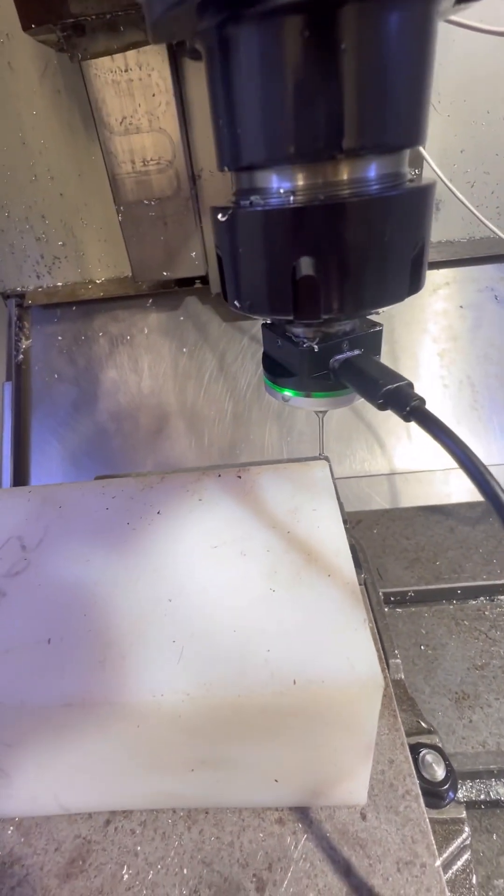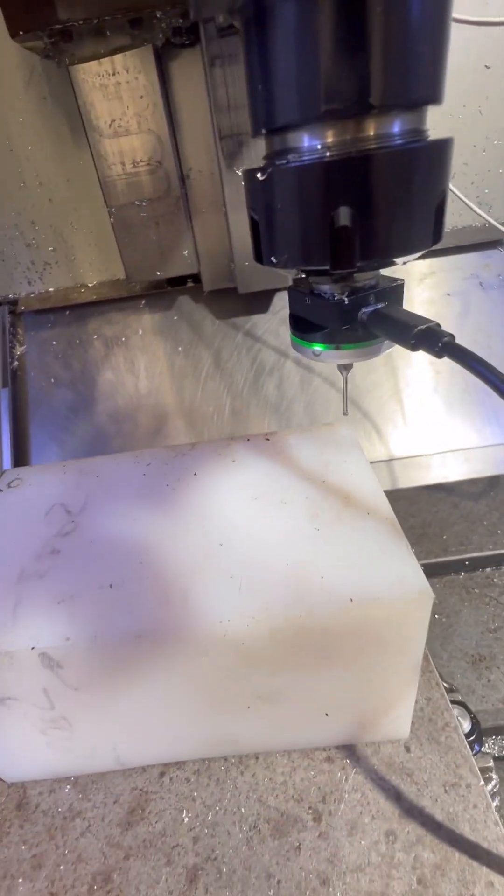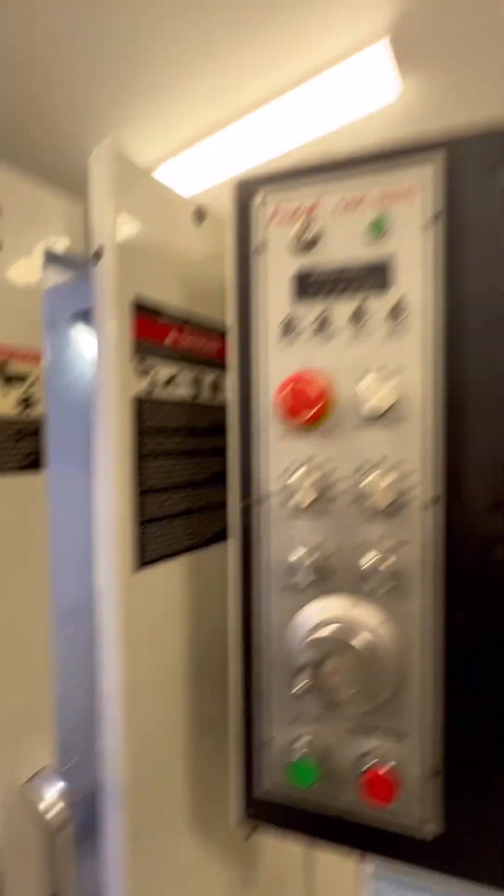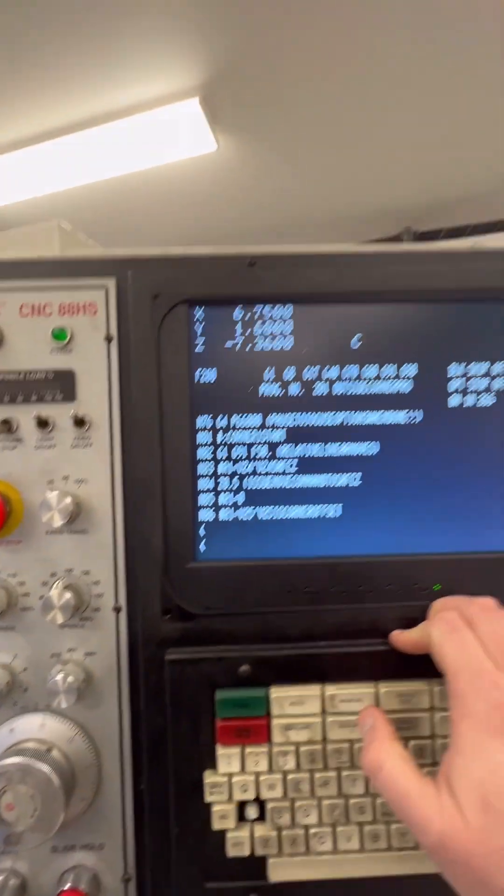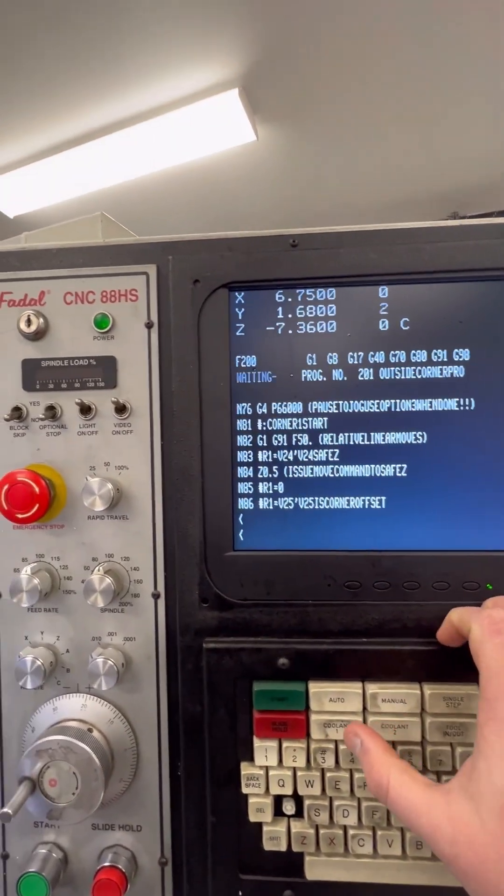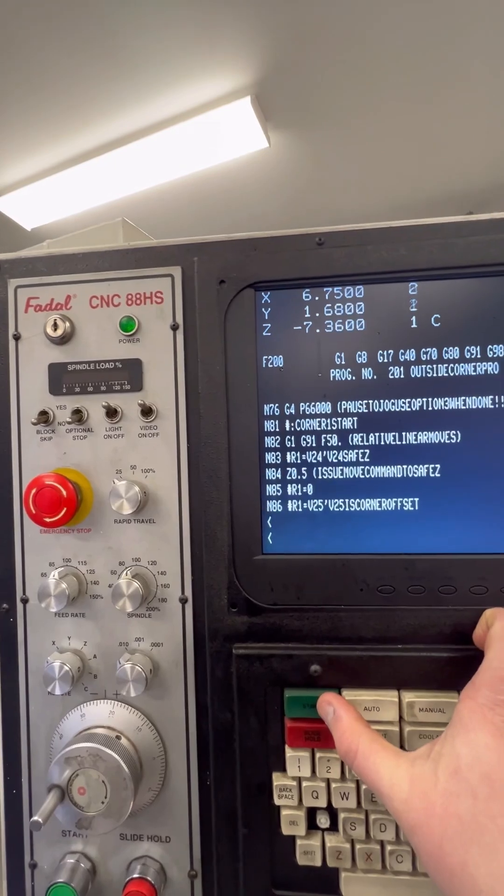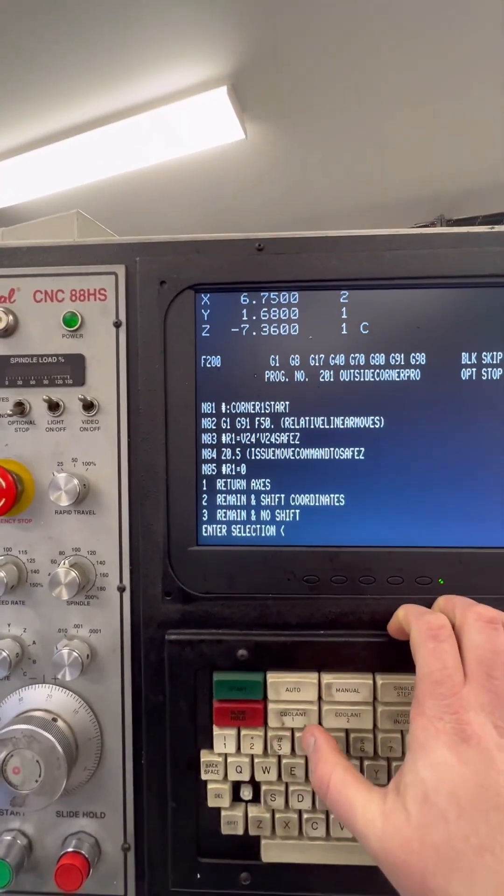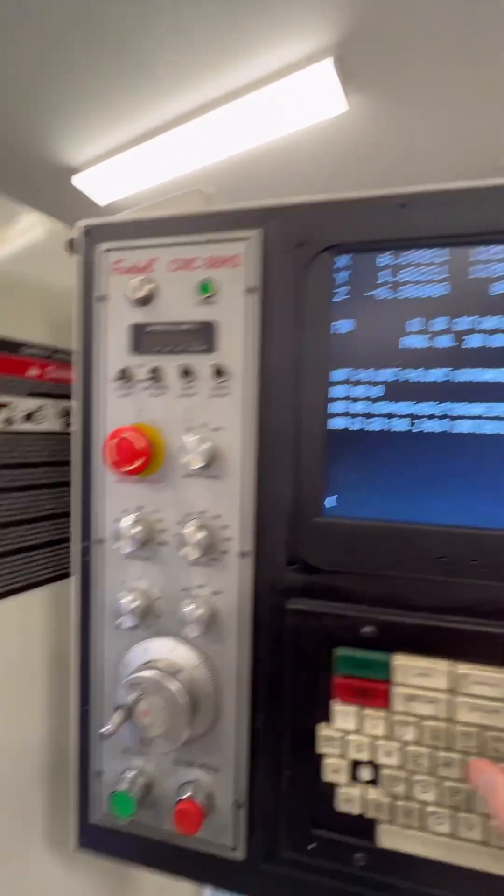You can see how close I've got that there. So now I'm going to hit manual to exit. I'm going to hit start again. And this is where we have to pick option 3.